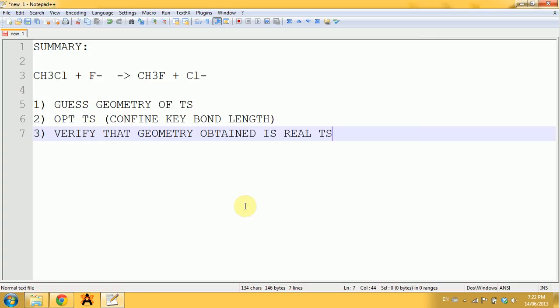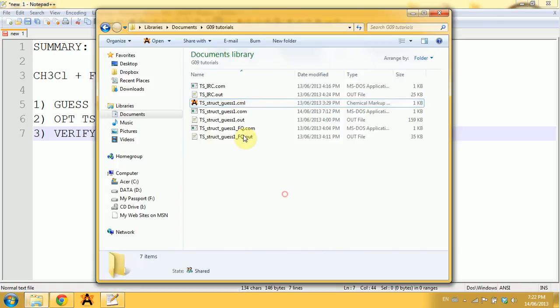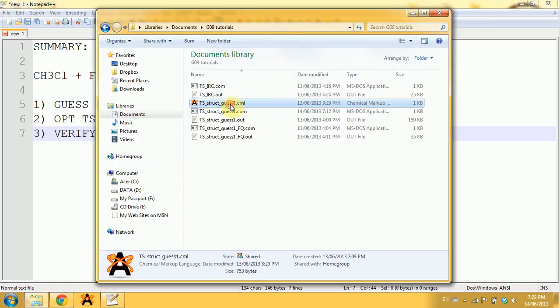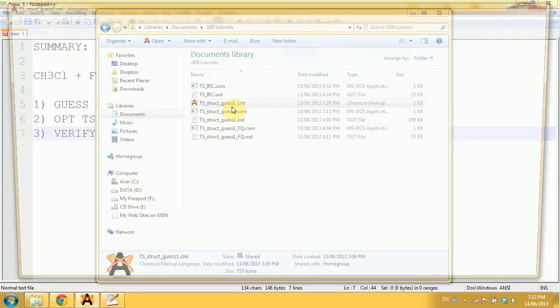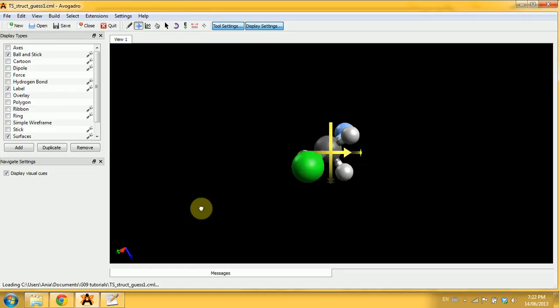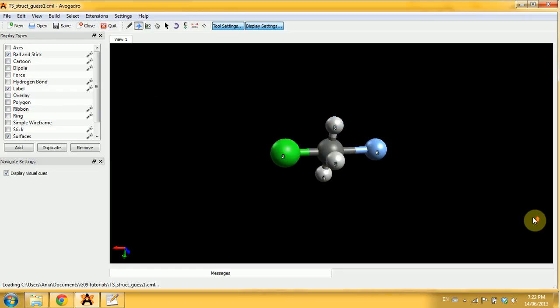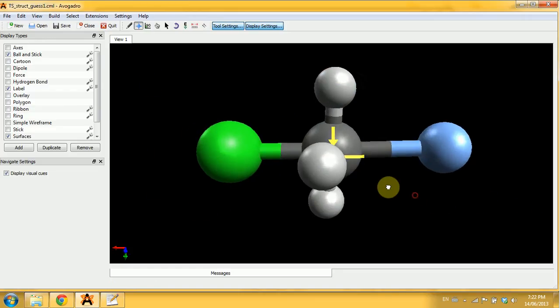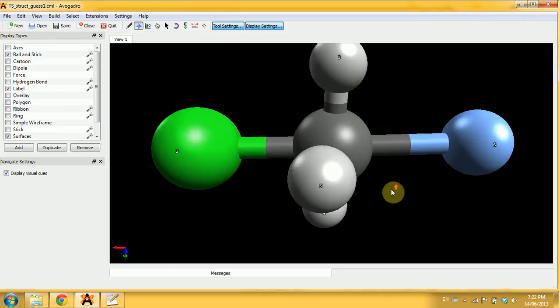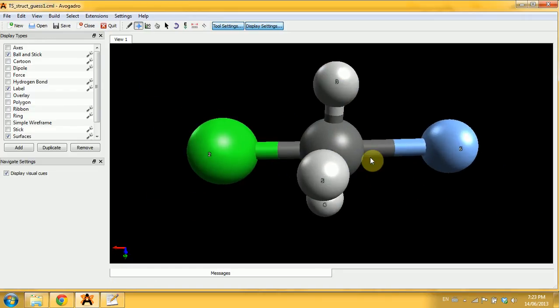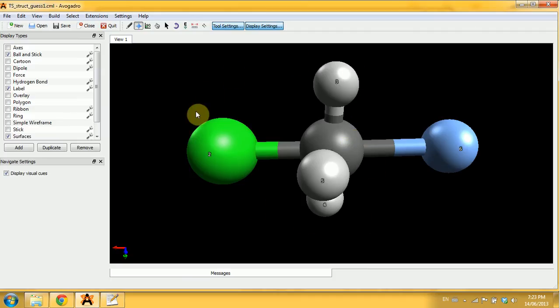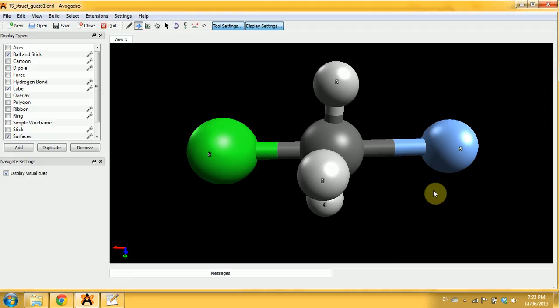The first thing you have to do is to draw out our guess of the transition state, and this is what mine looks like. I have my first reactant on the left side here and my incoming fluorine anion on the right side.